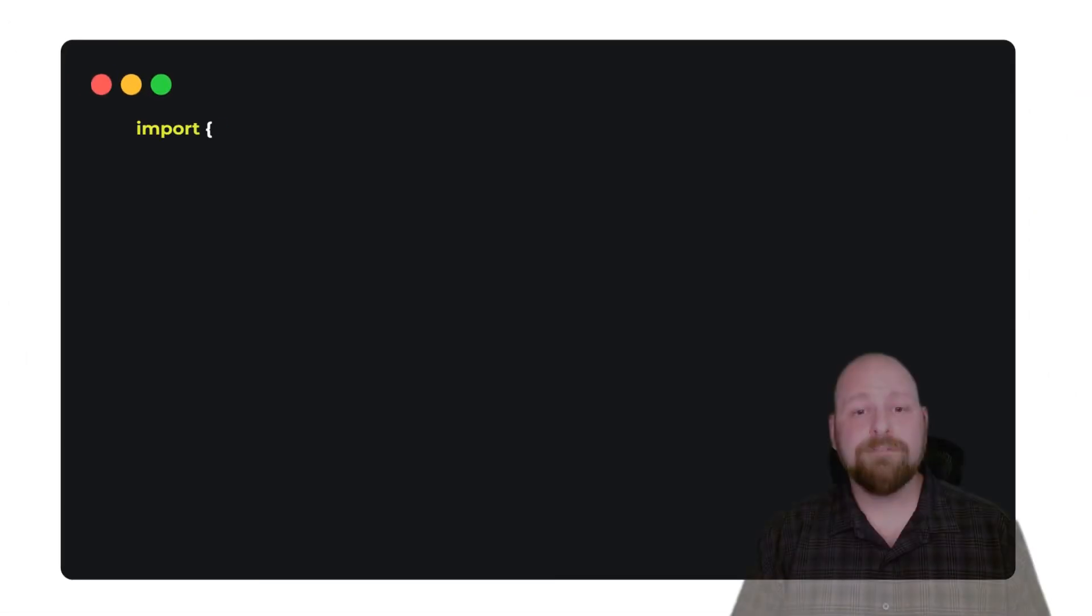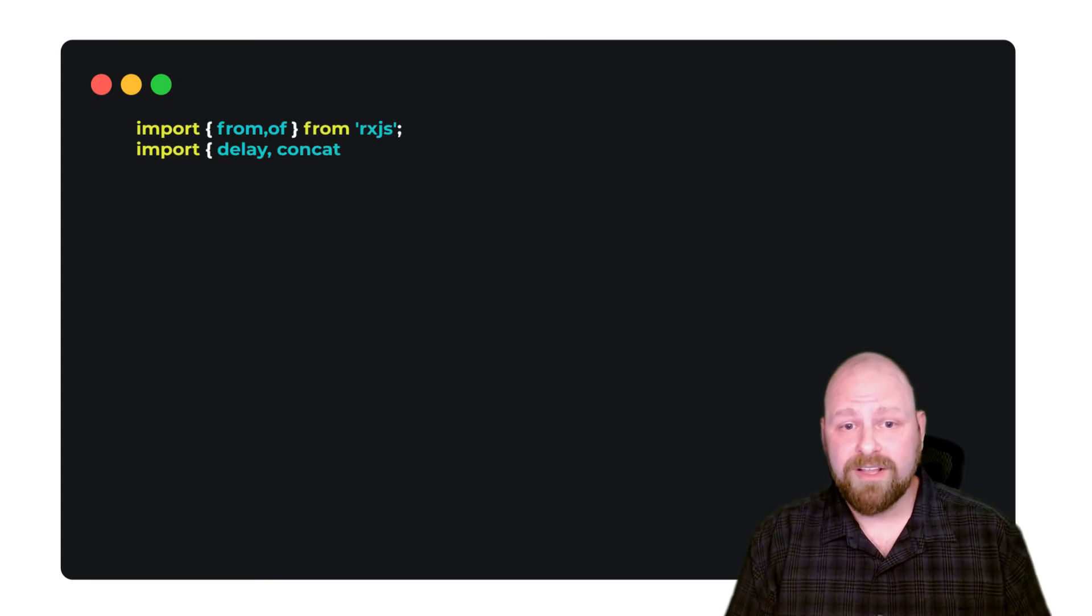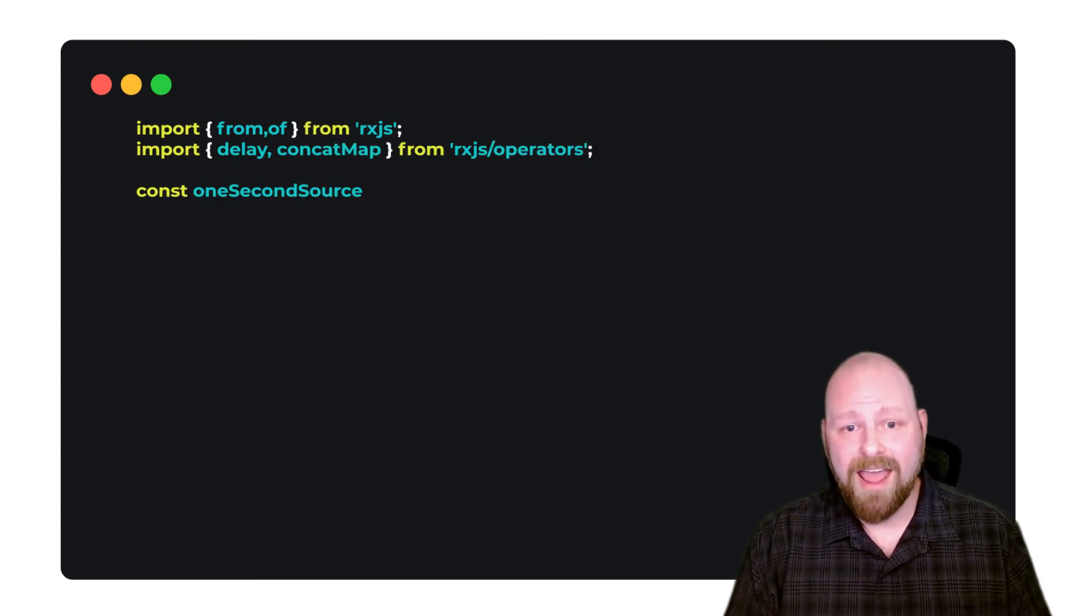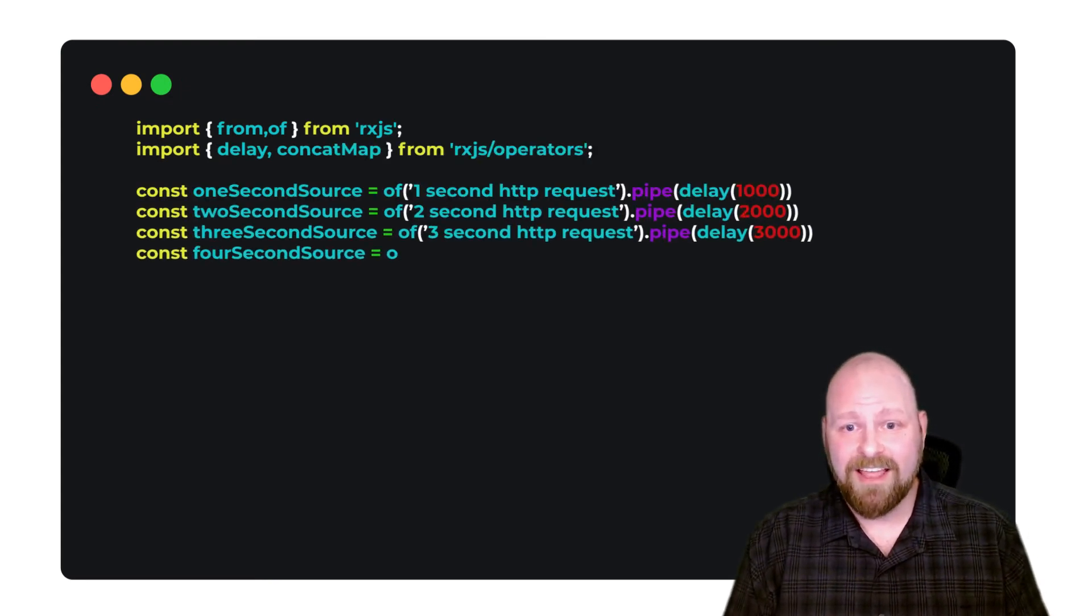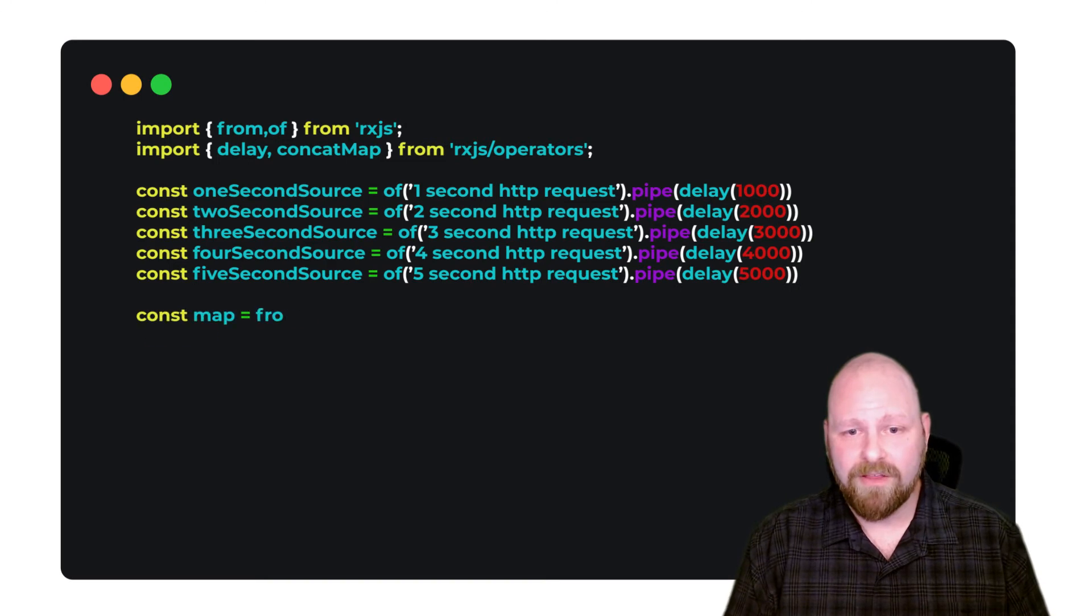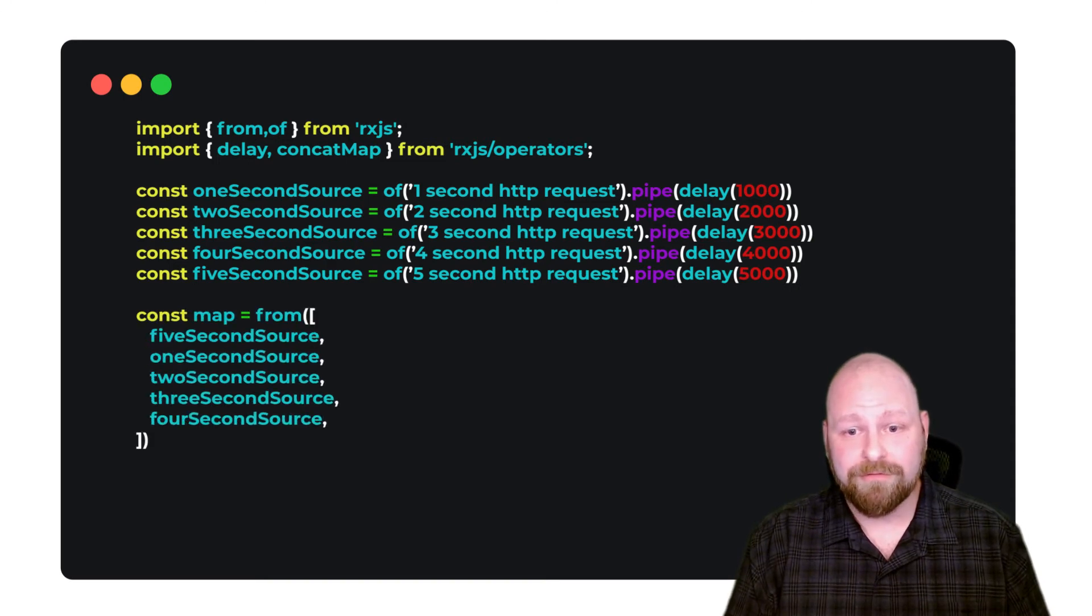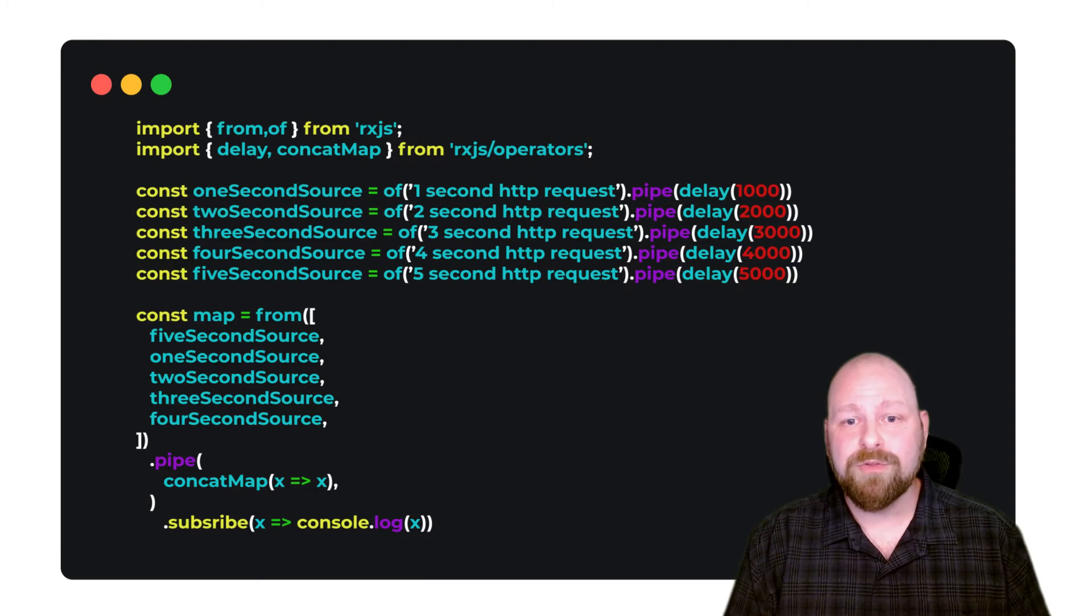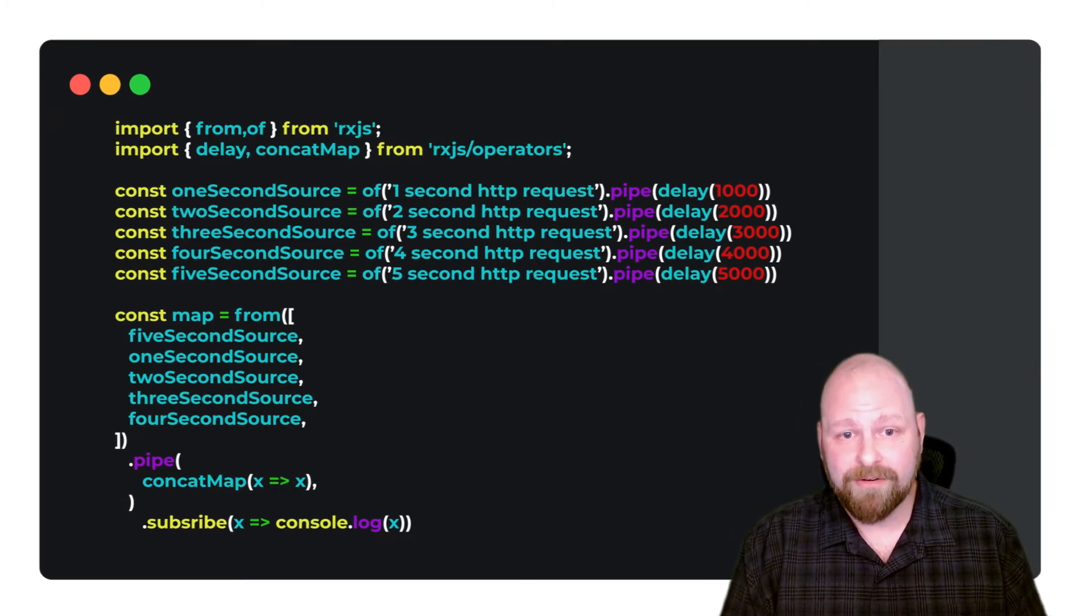Here's an example of that at work. First, we import the operators from RxJS. Next, let's lay in our mock HTTP requests, wrap them in from, and pipe the stream through concat map. This will show the power of this operator.